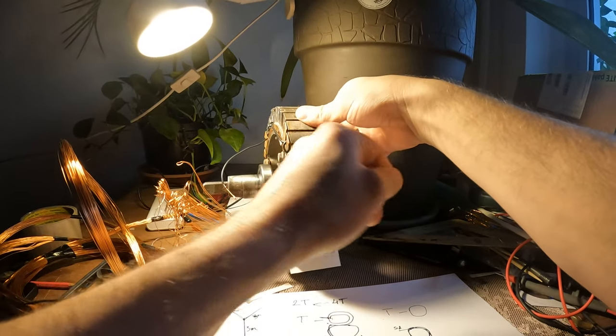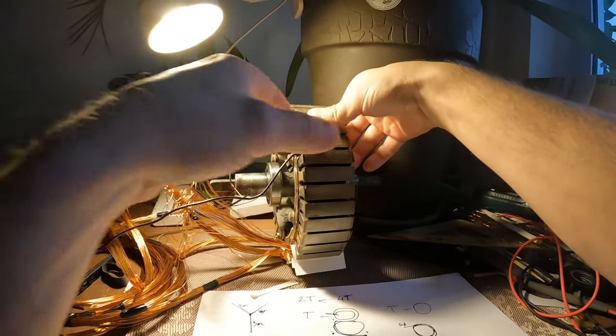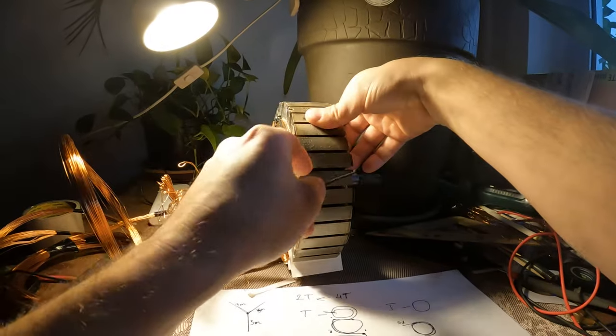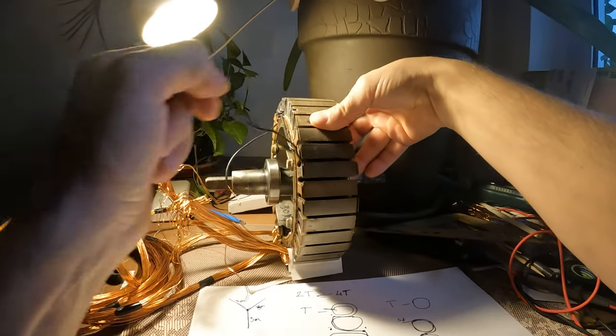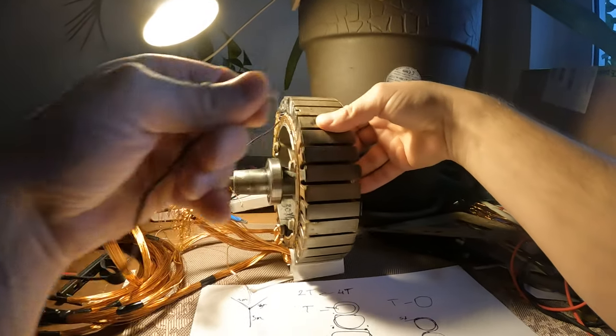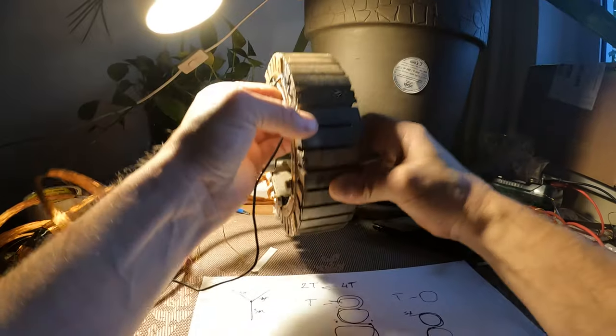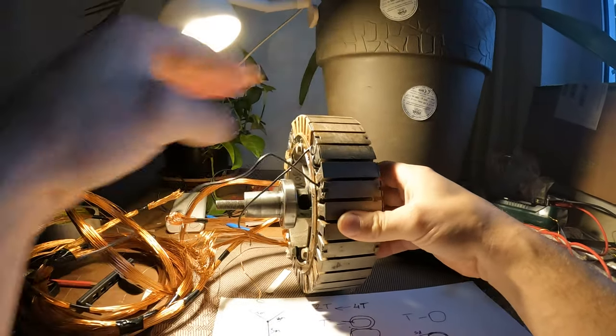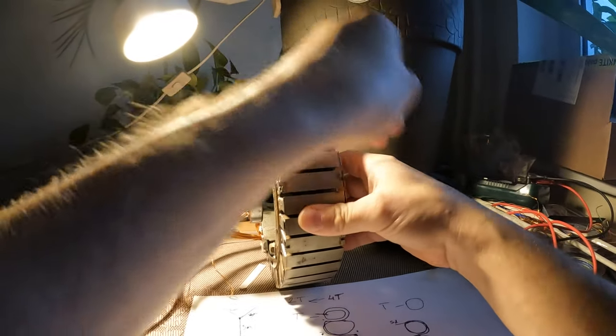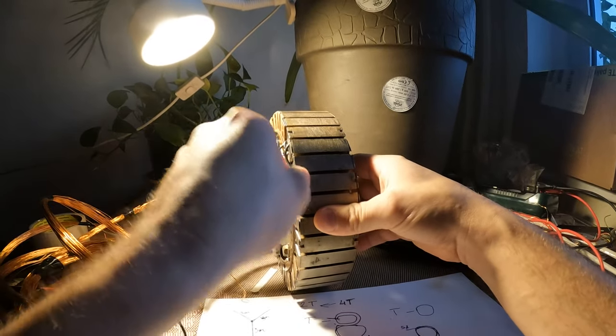I will show you when I will be making the new wire, the third wire. I will show you more exactly how it's done. But this is just with a dummy wire.